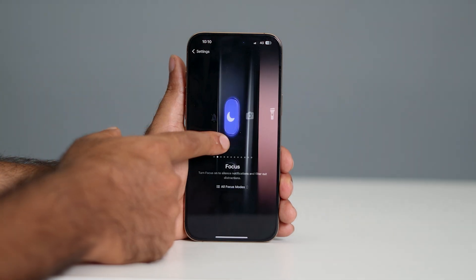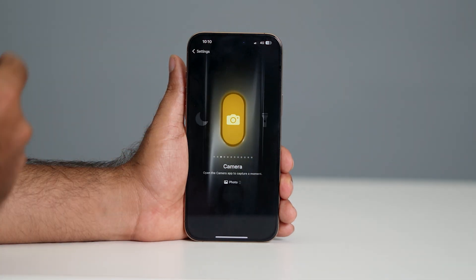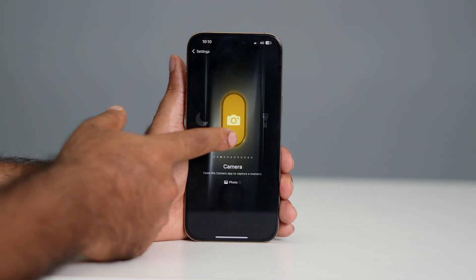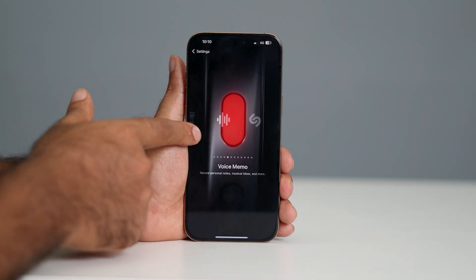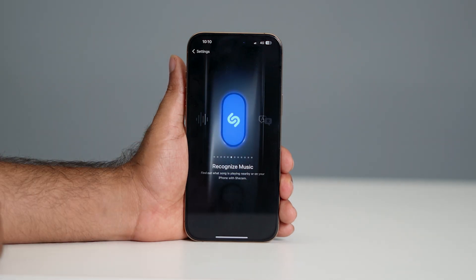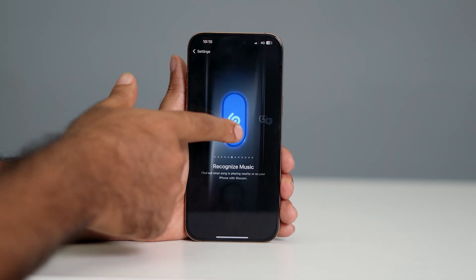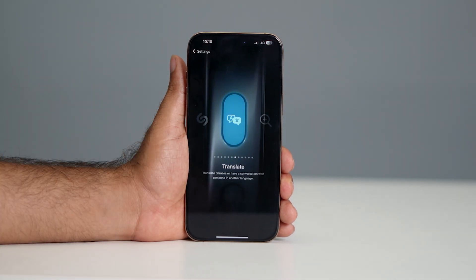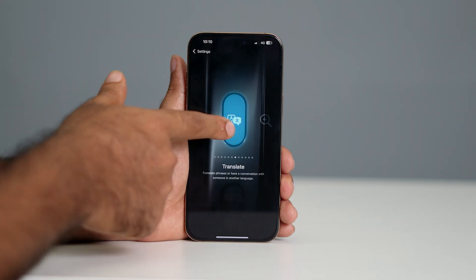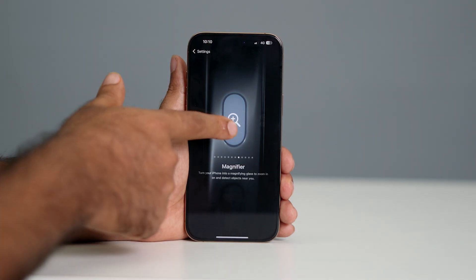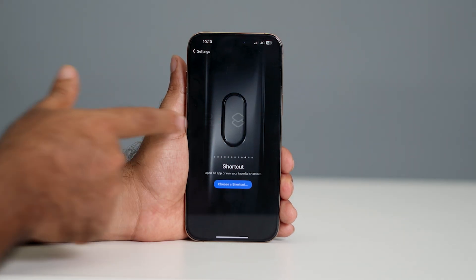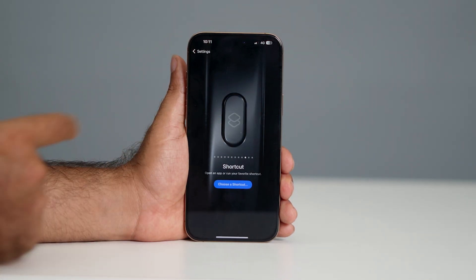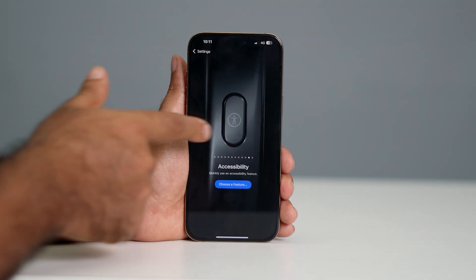You can change it as per your needs. The available options are: Camera, Flashlight, Voice Memo, Recognize Music, Translate, Magnifier, Controls, Shortcut, Accessibility, and No Action.